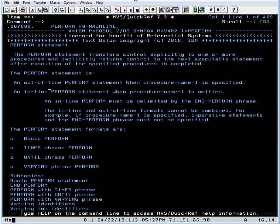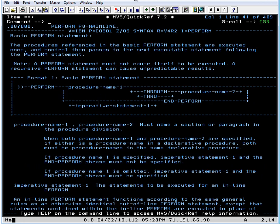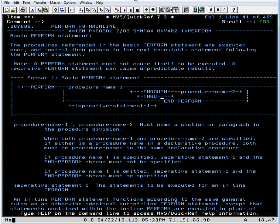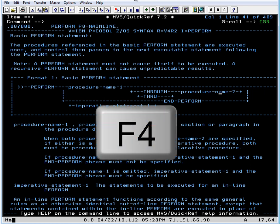Perform statement and we have the basic perform statement is what we want to look at right here. So the basic perform statement contains the word perform and it has a procedure name. But we need the through parameter, T-H-R-O-U-G-H which can be abbreviated T-H-R-O-U through procedure name 2. So that's what we need to do. We need to modify our perform and add the through procedure name 2 syntax.